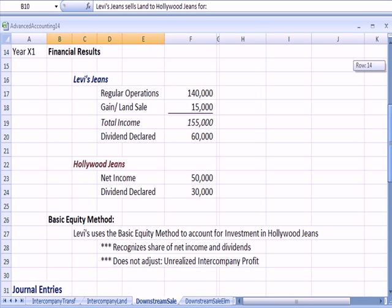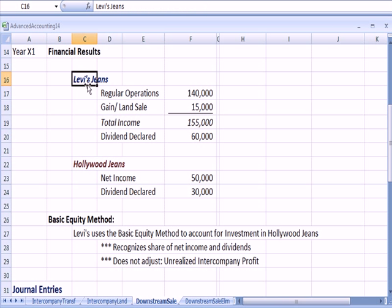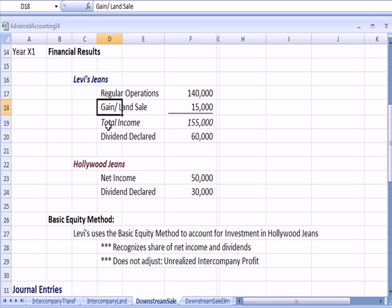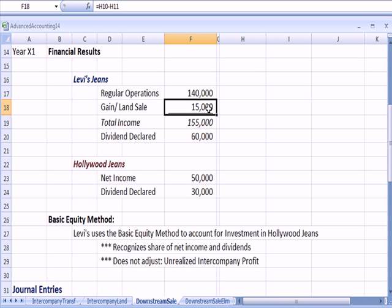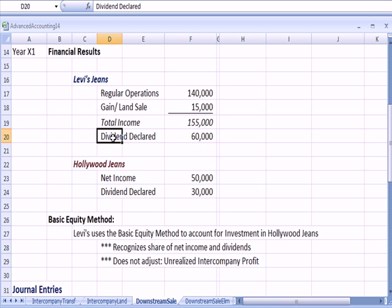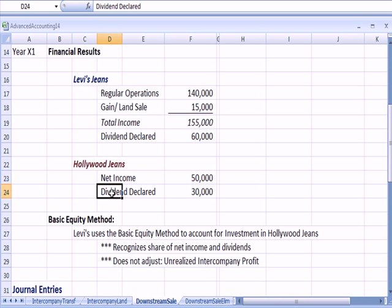We talked about some financials. Levi's has income from regular operations, which is manufacturing and selling blue jeans. They also include in their total income the gain on the sale of land to the subsidiary, for a total income of $155, and they declare a dividend.